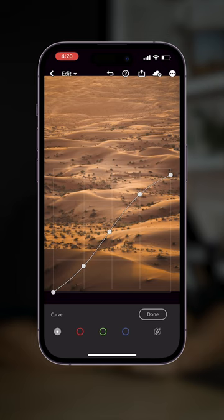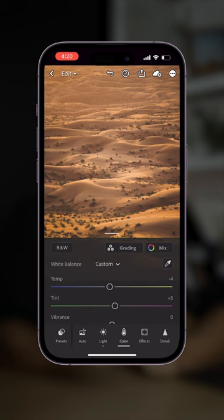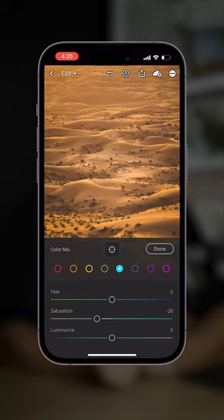Now into the color tab where I increase the temperature to give an overall warmer feel to the image, and then make the adjustments you see on screen to the hue, saturation and luminance sliders.